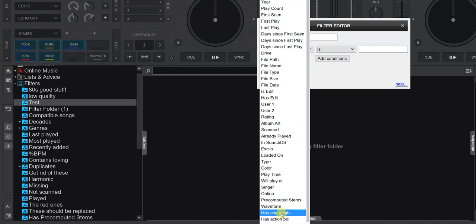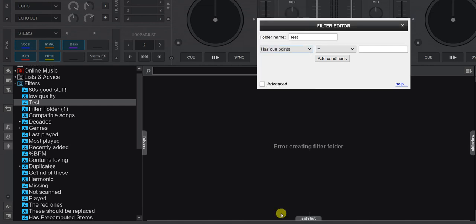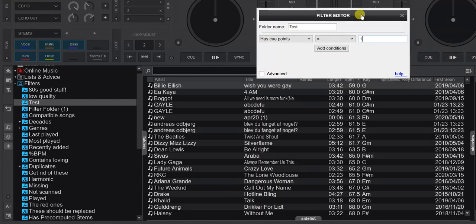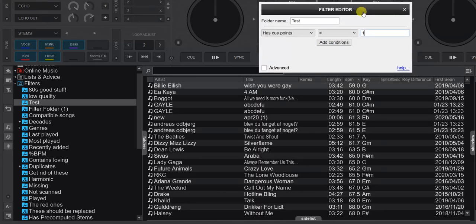So it's pretty self-explanatory. If I choose hasCuePoints, it says it has to have cue points — so set it to true, which is one. Put that in there, and it just shows all the track files I have that have cue points in them.